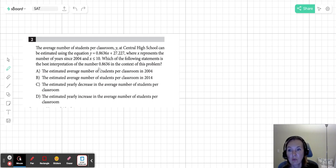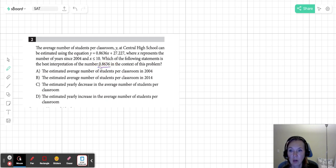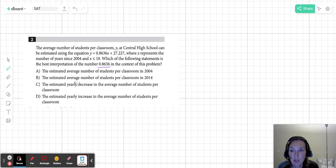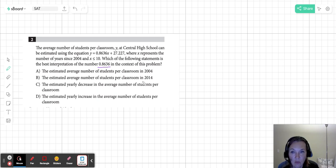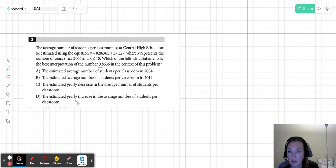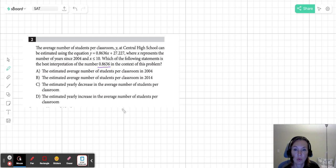Now, which of the following is the best interpretation of this number? 0.8636 in the context of this problem. And there are several options. It might be an average number of students, an average number of students in 2004, average number of students in 2014, the estimated yearly decrease, and the estimated yearly increase in the average number of students per classroom.